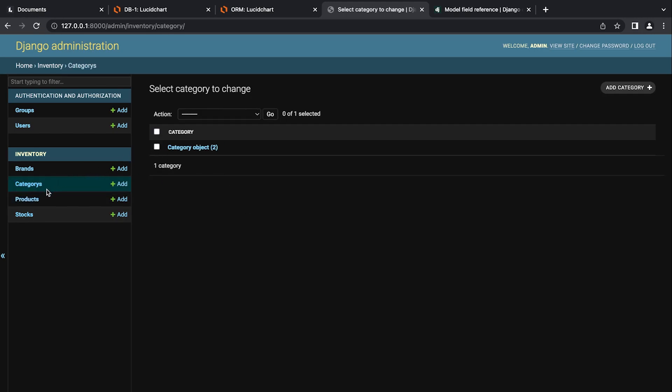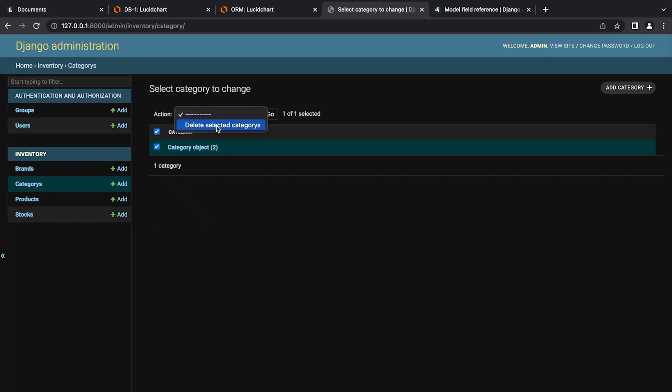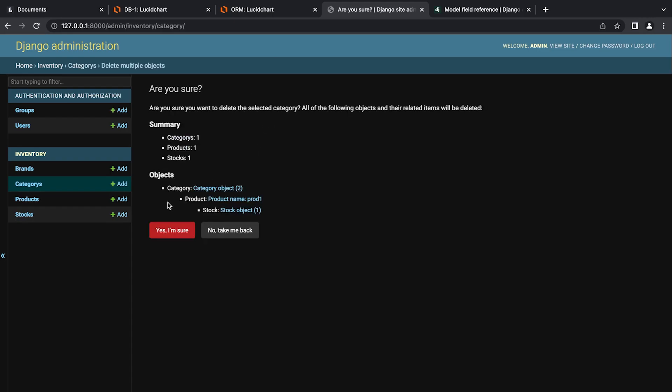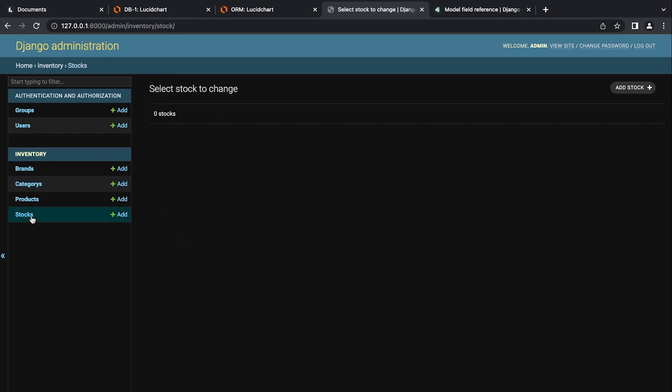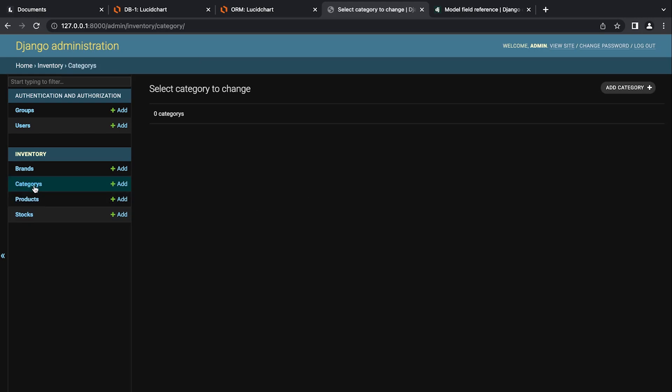Remember, categories are connected to products and products are connected to stock. So technically, if I delete this category, it should delete all the products and then the stock associated to those products. So let's take a look. So you can see that is going to be the case. It tells me what's going to be deleted, the category, the product and then the stock item. Yes, for sure. And you can see now I'm back to where I started with no products.